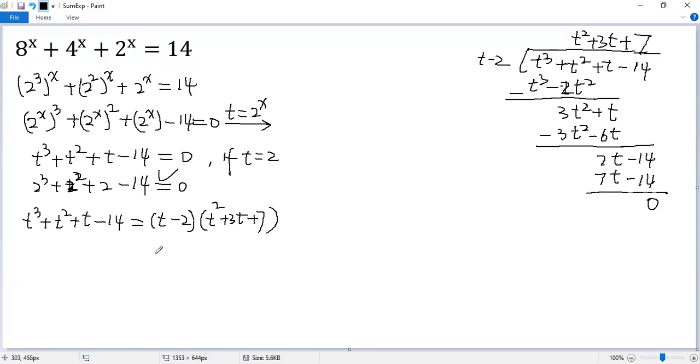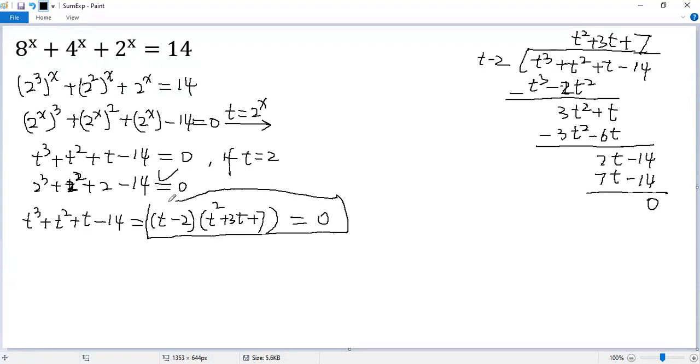So the given equation becomes the product equals 0. So we get t minus 2 equals 0.